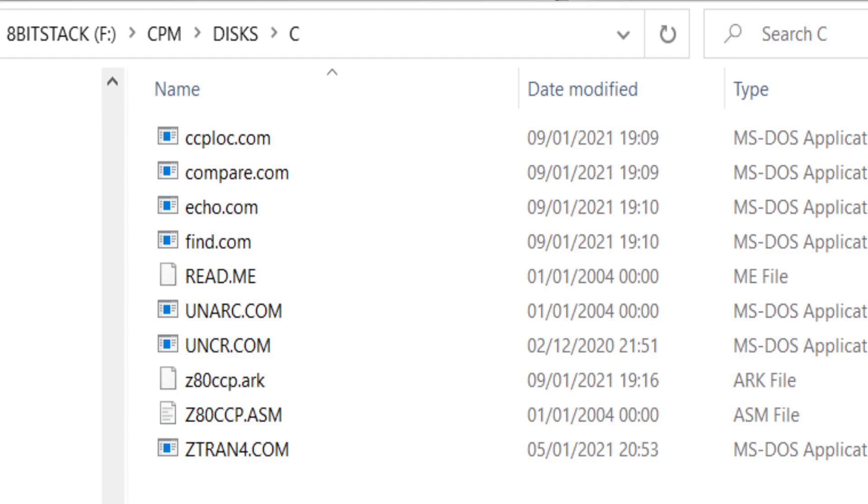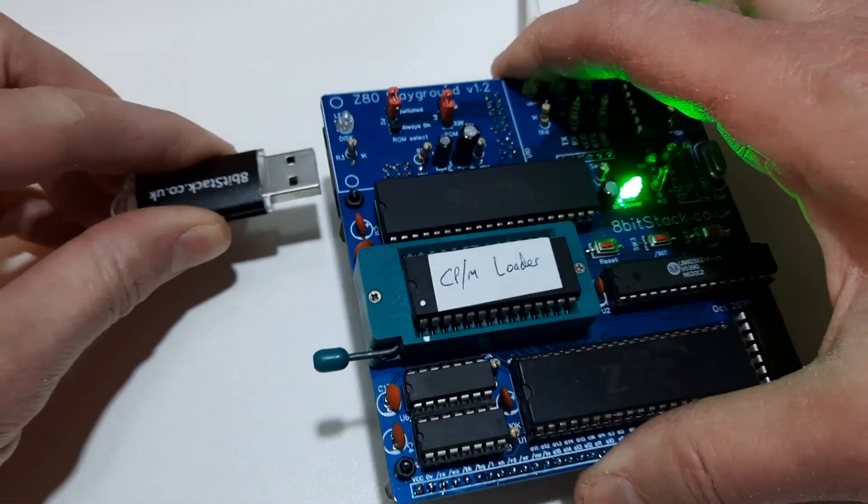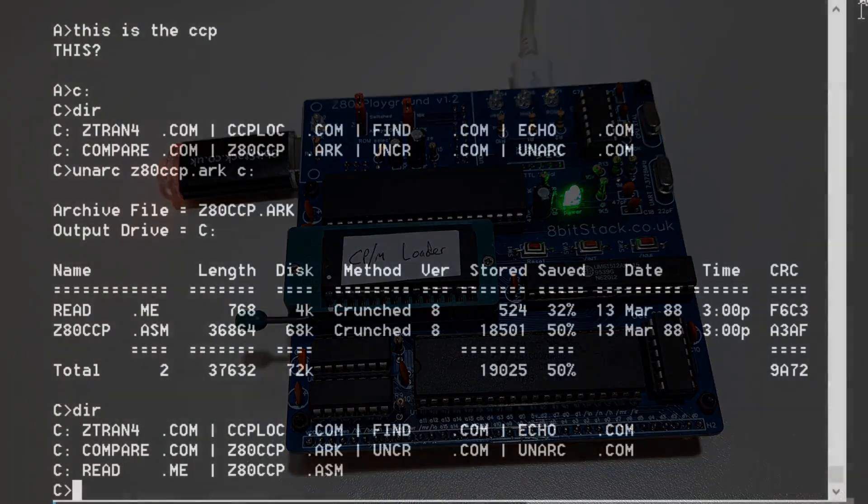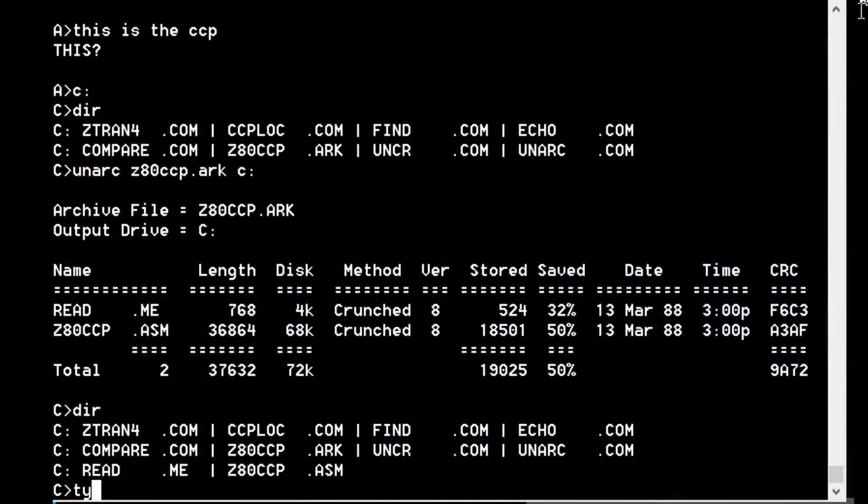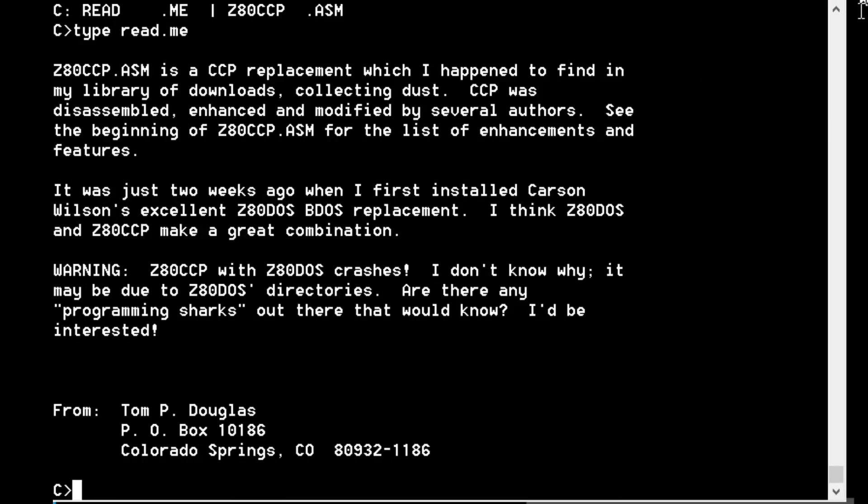Here we are back on my PC looking at the files we've got. There's Z80CCP.ASM and that README file. Let's check what's in that. Let's type README. I always like looking in these README files. So Tom P. Douglas.